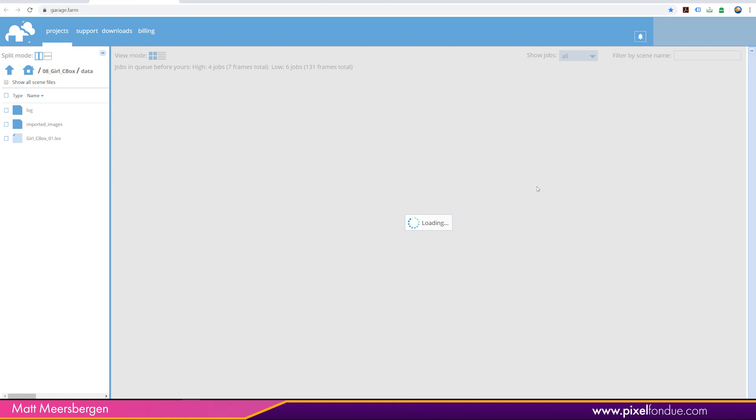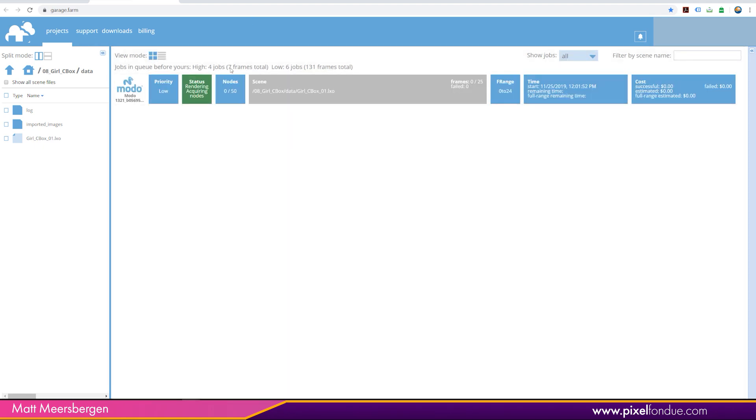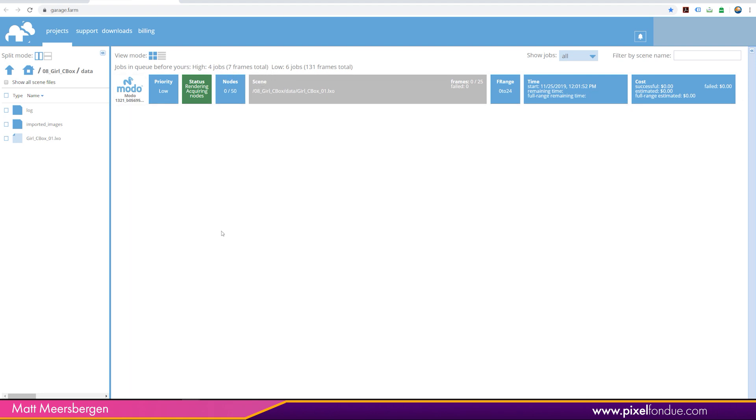And then it goes off. You can see the jobs before yours. There's six jobs before mine. So it should actually start pretty soon. And there's four jobs on high priority here. So we'll just let that render now.